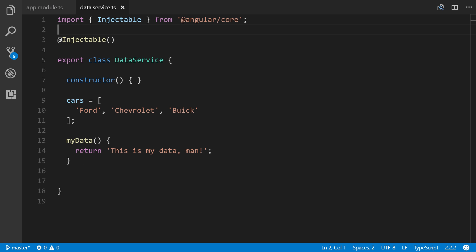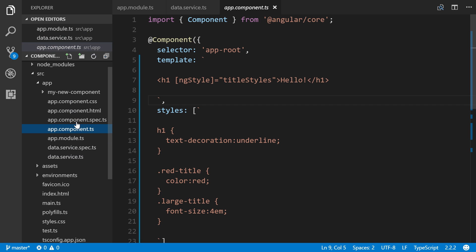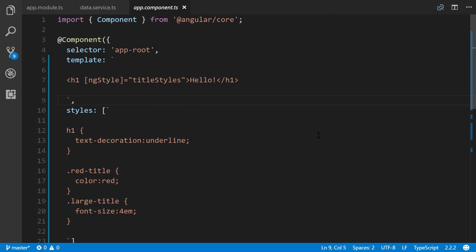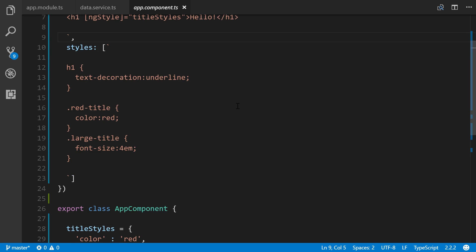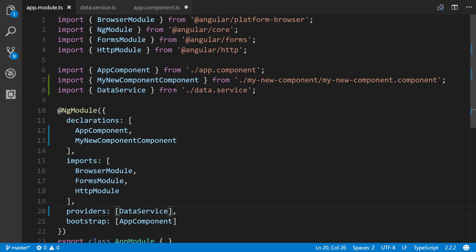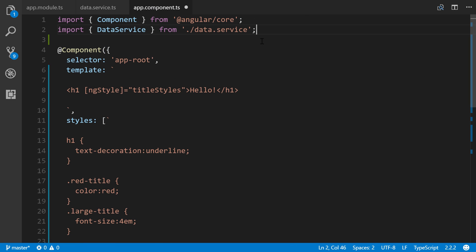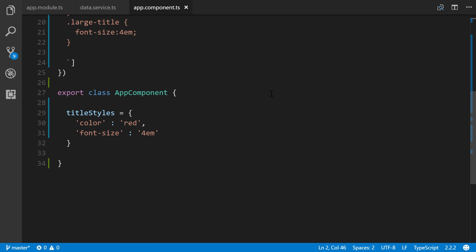Now at this point we need to actually use the service in one of our components. That's the whole point. Let's bring our sidebar up here and go to app.component.ts. In order to use a service it has to be imported. We can go back to our app module, copy this line here and paste it.